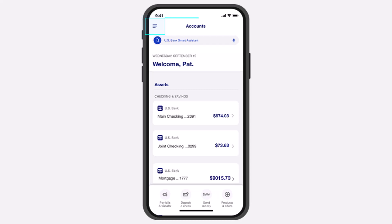To do that, first of all, open the US Bank's app on your mobile device. And once you've done that, simply log into your account. Now, once you've logged in, your homepage will look somewhat like this, where you'll have to tap on the three horizontal lines on the top left corner of your screen.